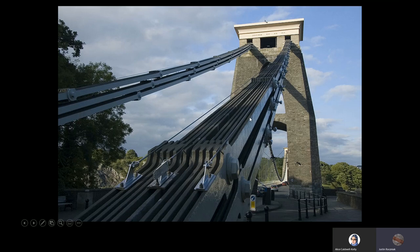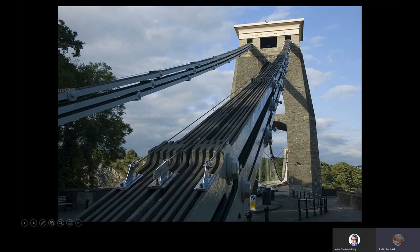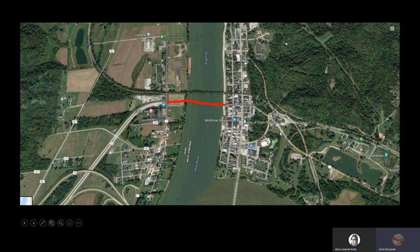Looking at how these eye bar chains work on the Clifton Bridge — we don't have just one or two eye bars, we have a huge load of them: about 10 on each segment of the chain, and there are three chains. There's a lot of redundancy here. If one single eye bar fails, it's a big deal — they'd have to close the bridge and replace it — but it wouldn't immediately cause the bridge to collapse.